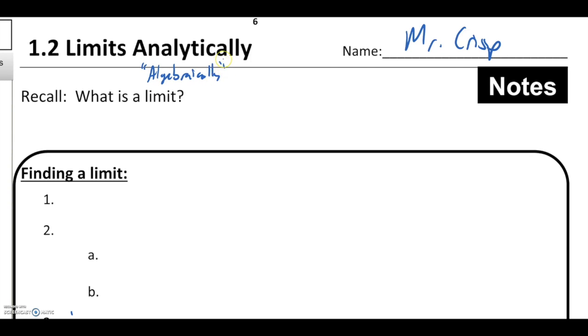The only difference between this lesson and the last one is we're going to go from looking at graphs to looking at actual defined functions — things like x squared, square root of x, anything like that.